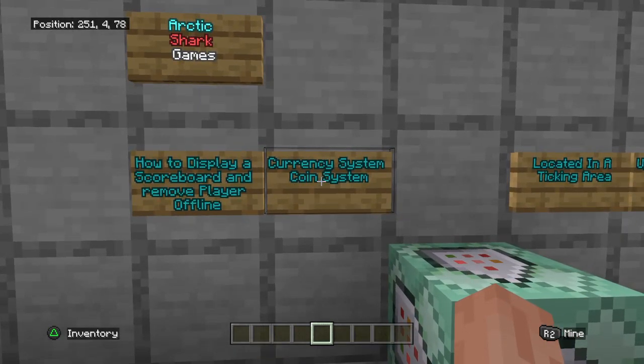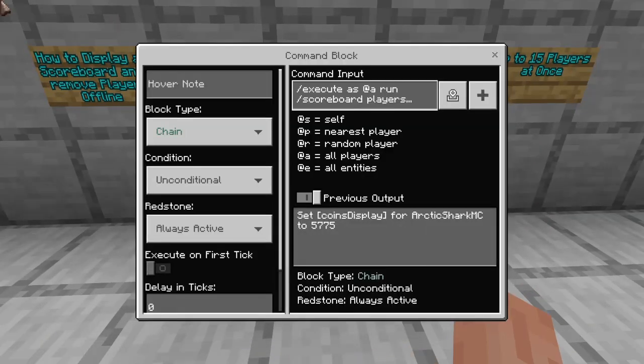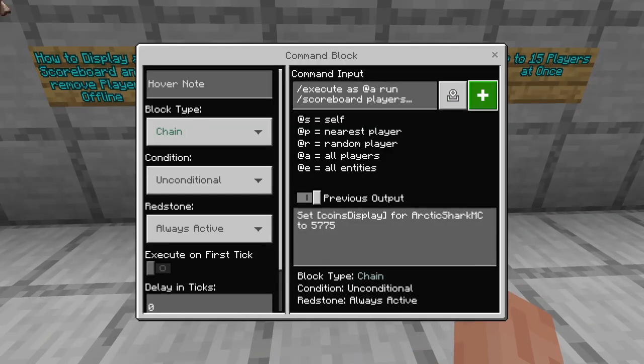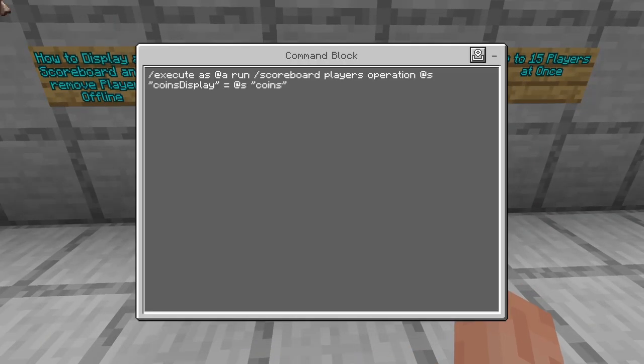If you guys are from my previous video, all you probably want to see is the updated execute command, because this is what broke on the previous video. So if you just go ahead and change your execute command from that video to this command here, then you'll be all set. If you guys are new here, we'll go ahead and break down the entire system in just a minute, so stick around.